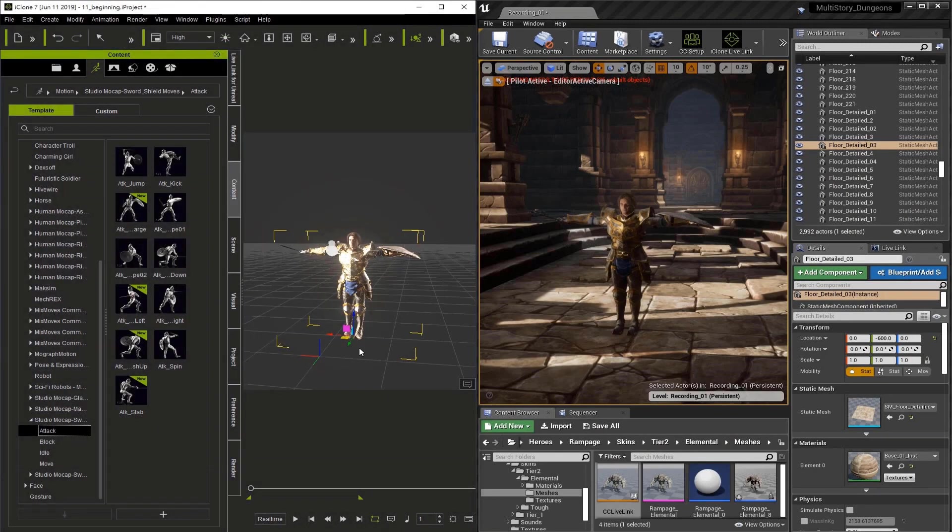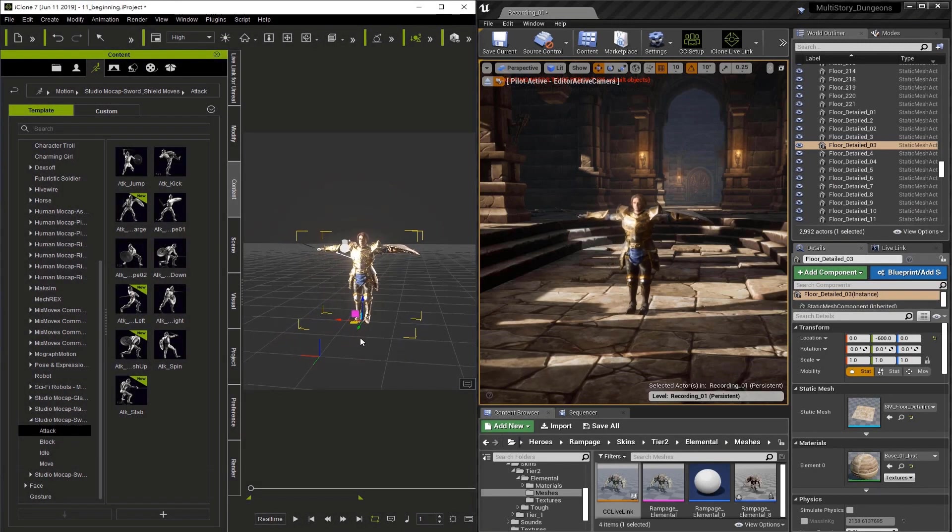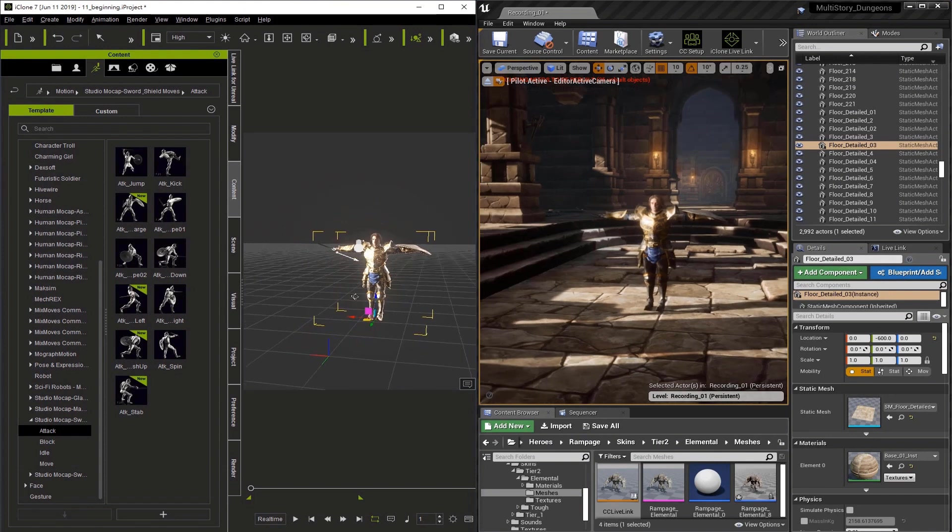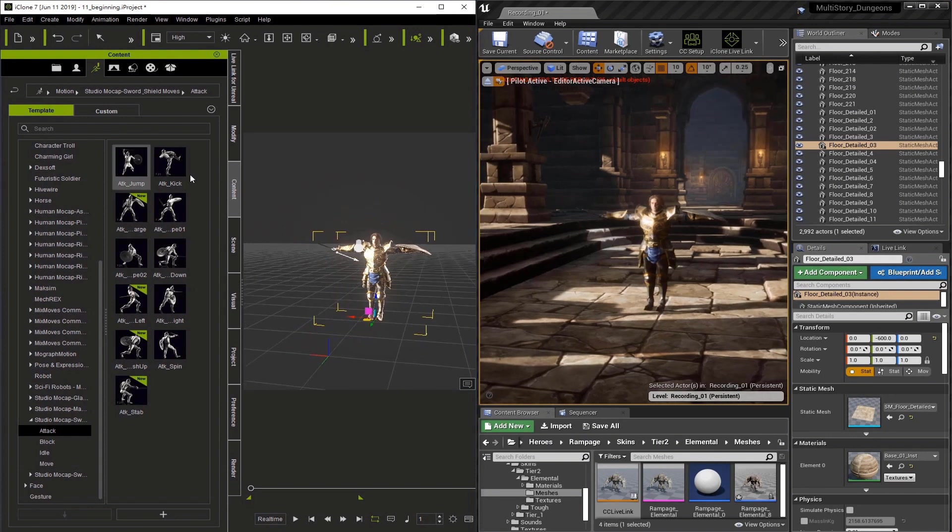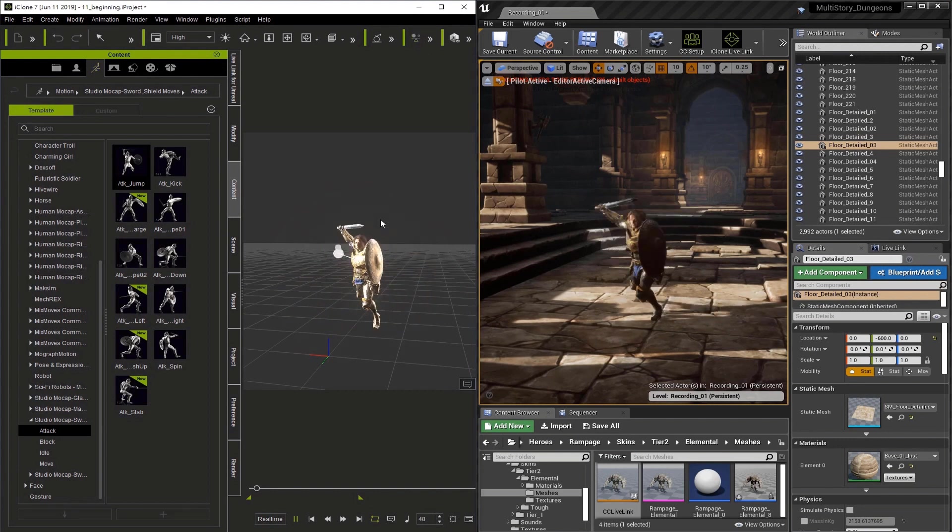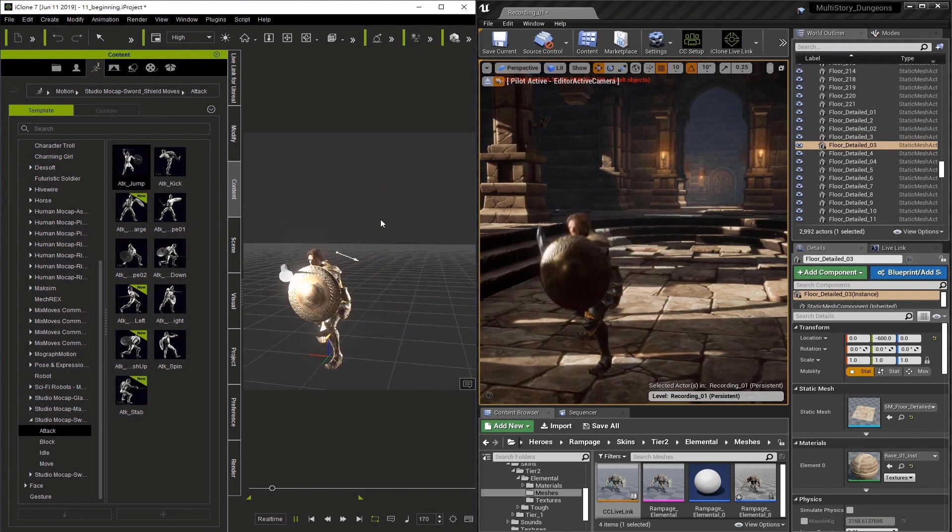When it comes to animation, you can definitely do traditional style animation inside of iClone. But you also have the option of adding motion clips like this. When I hit play, he instantly springs to life.